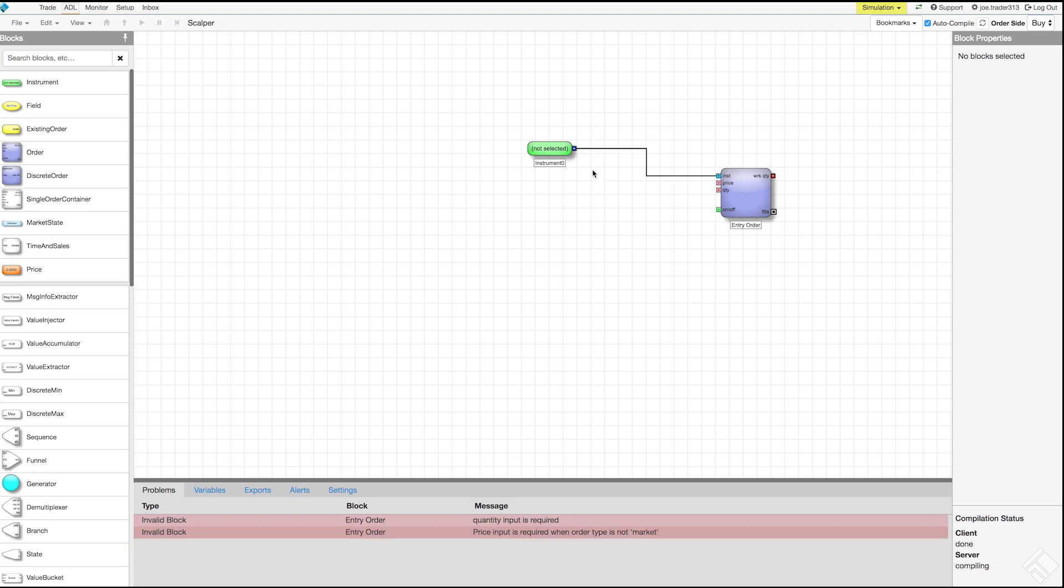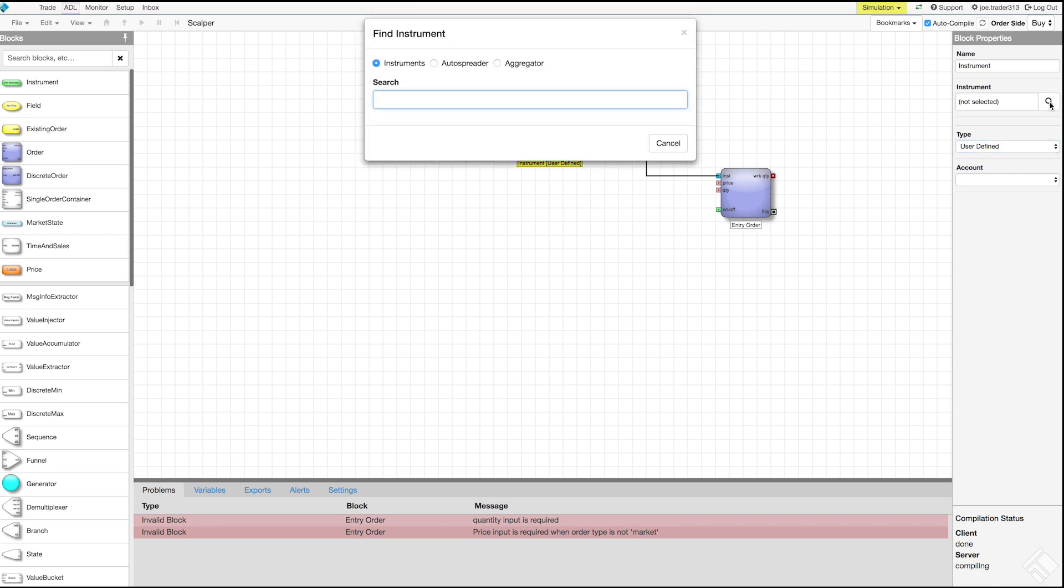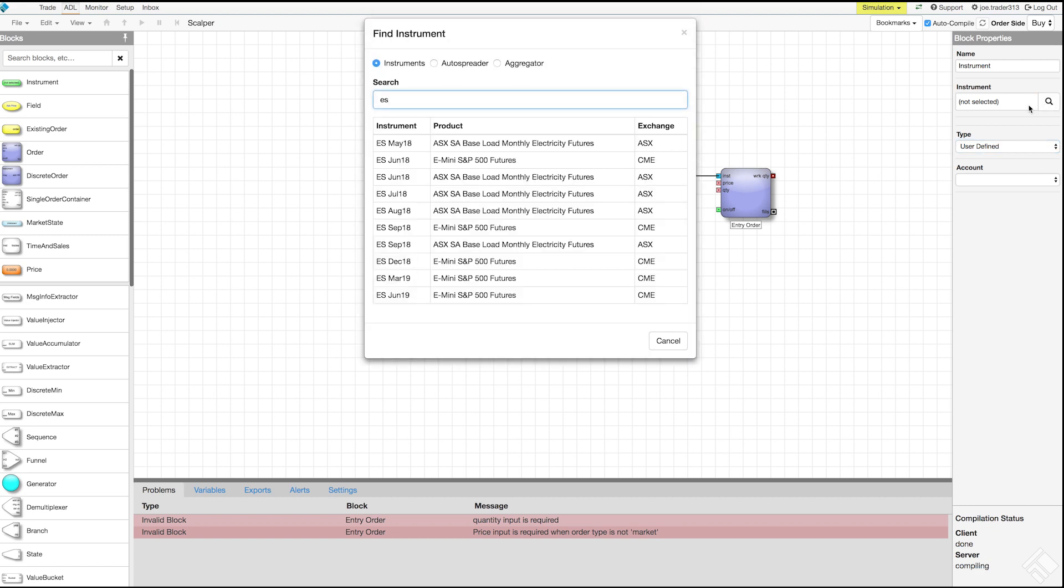With the instrument block selected, we'll name this block instrument and set the type to user defined to allow the trader who uses this algo the ability to select the instrument. We can use the instrument field to select a default instrument which will set to the front month E-mini S&P contract.